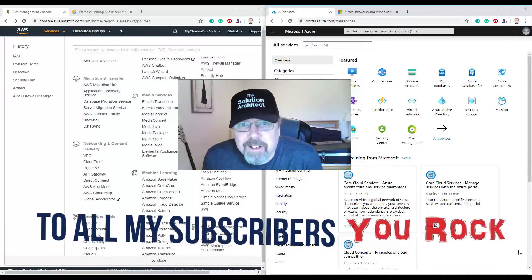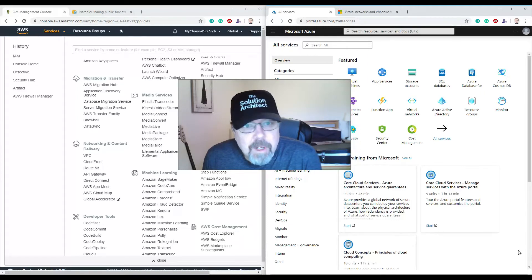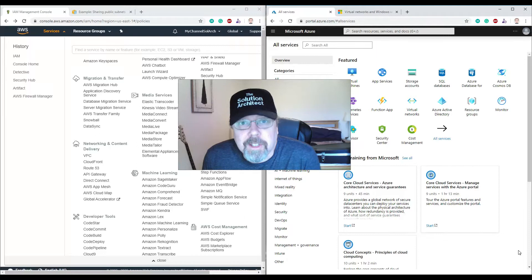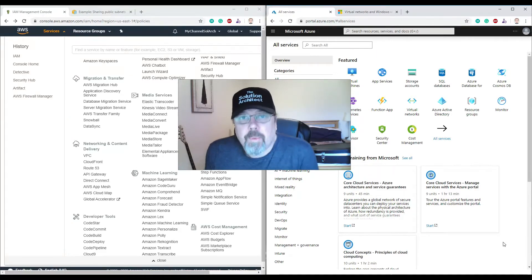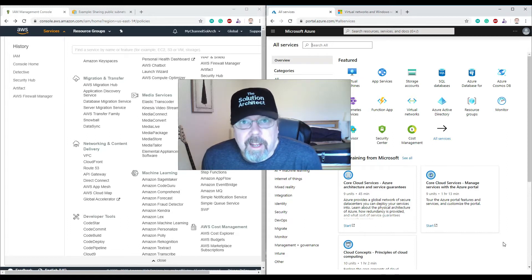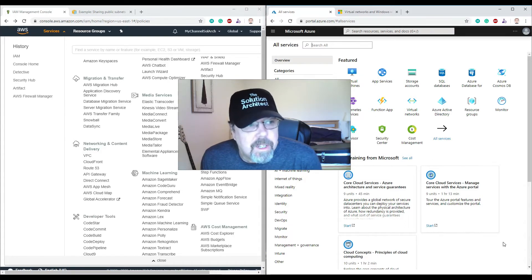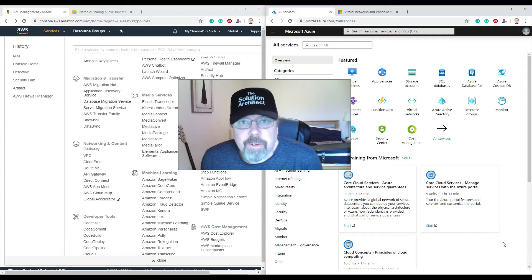Welcome to the Solution Architect channel. In today's video we're going to talk about the differences between creating a network on AWS and creating a network on Azure, and I'm also going to take you into a demo creating these networks. I'm going to take you through the detail on both these platforms and also do some demo on how to create a virtual network on these platforms.